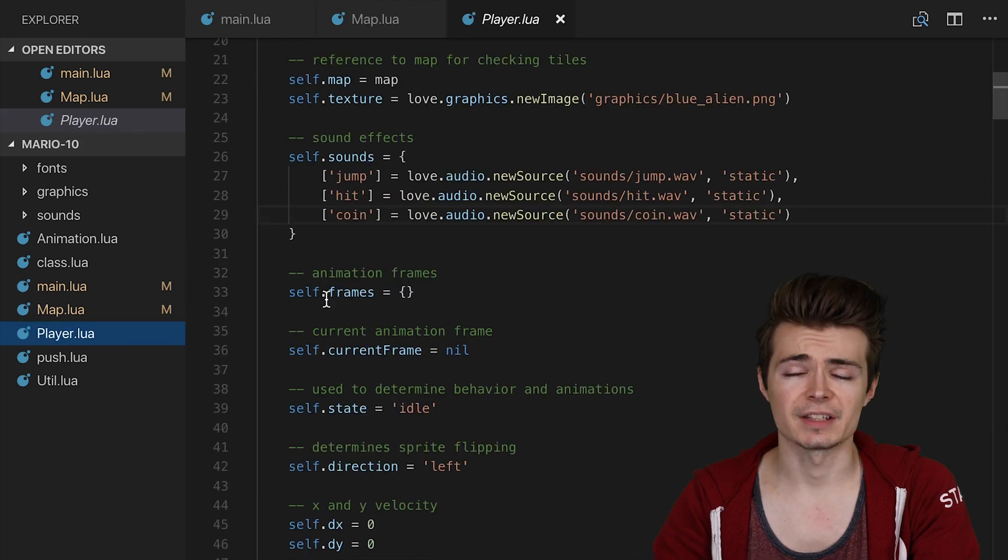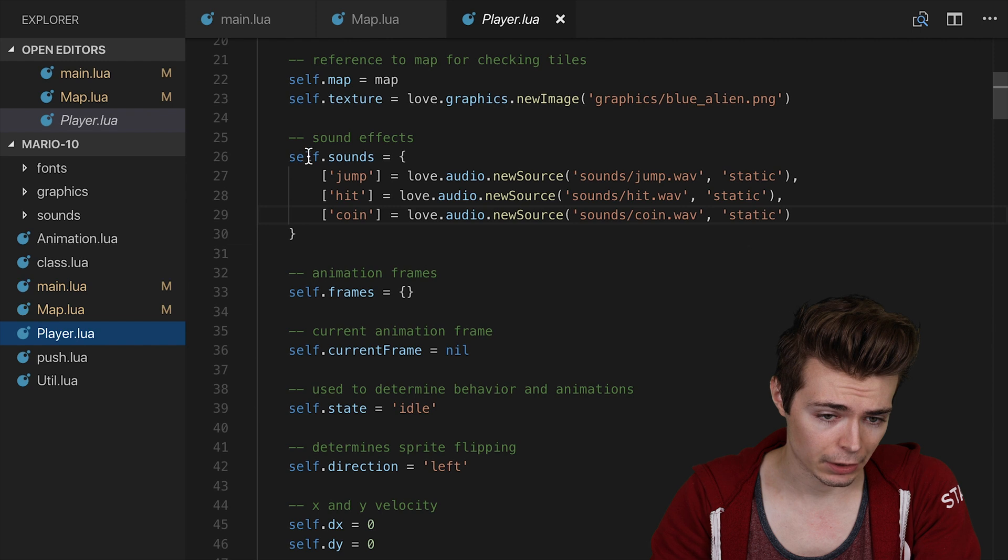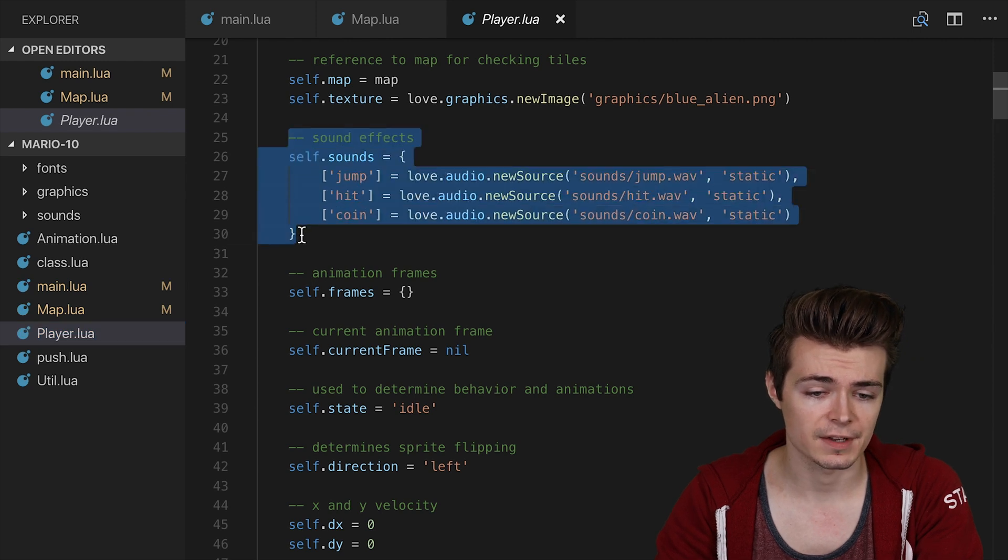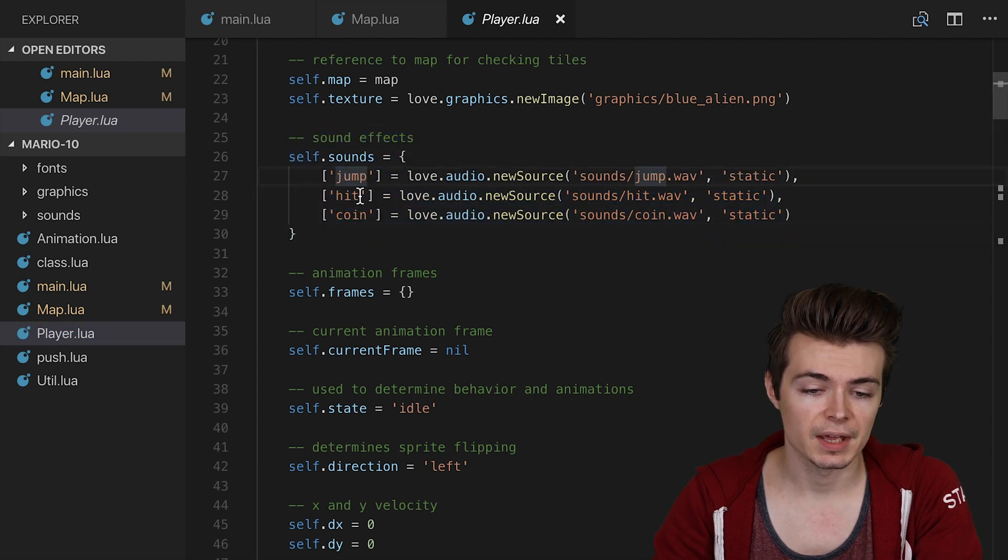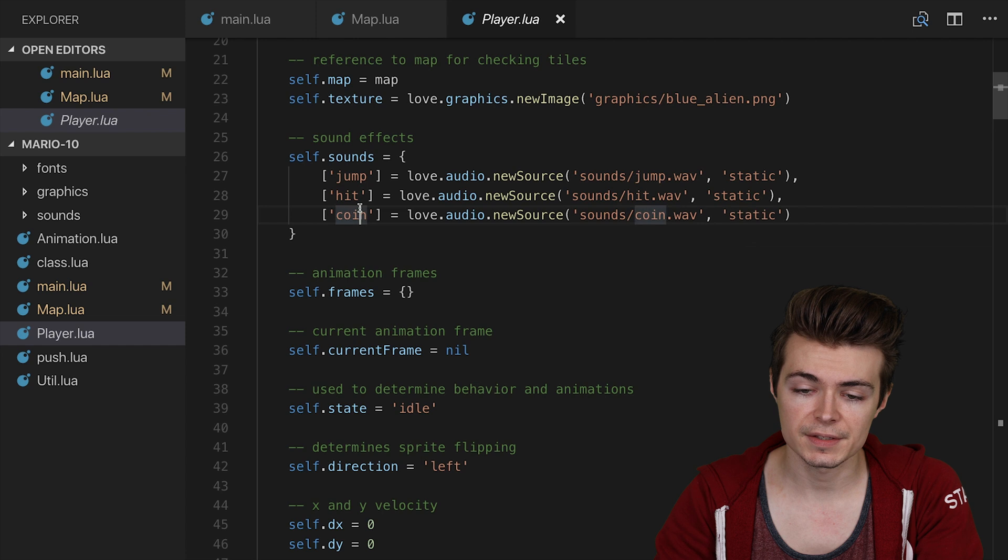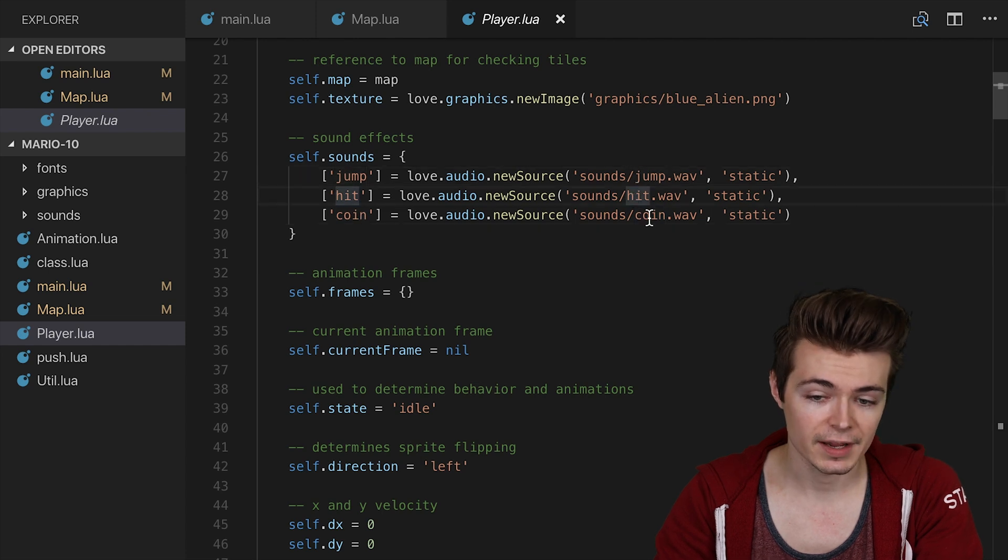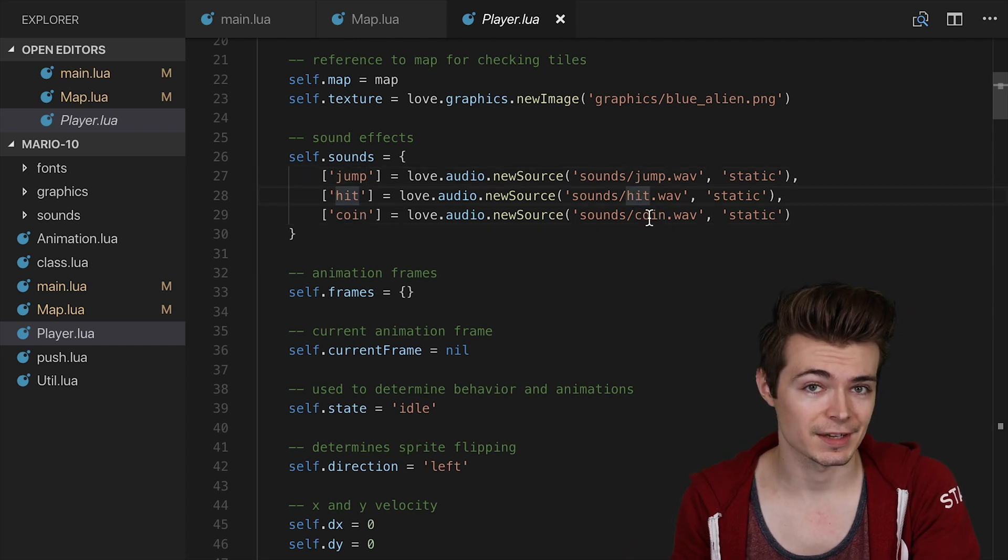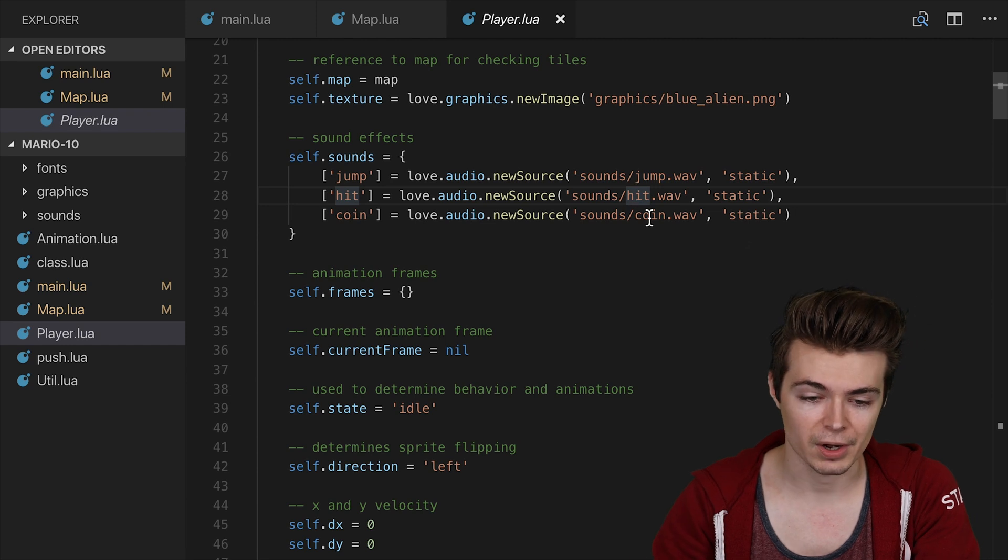Now, we also wanted to add some sound effects to the game. So over in the player class, I went ahead and created a table called self.sounds with a jump, hit, and coin sound. I used BFXR to generate these sound effects, as we saw at the end of Pong.